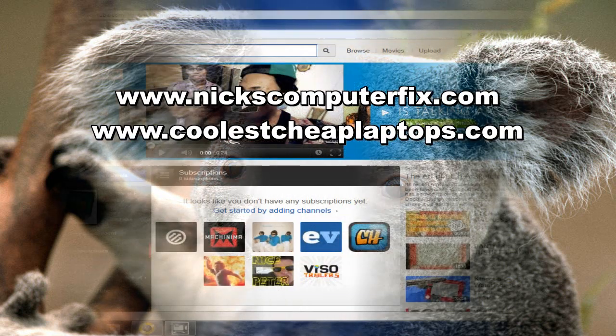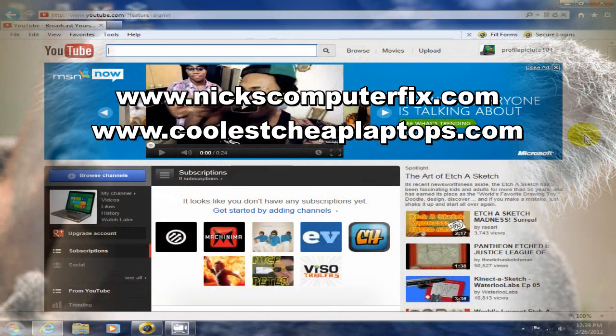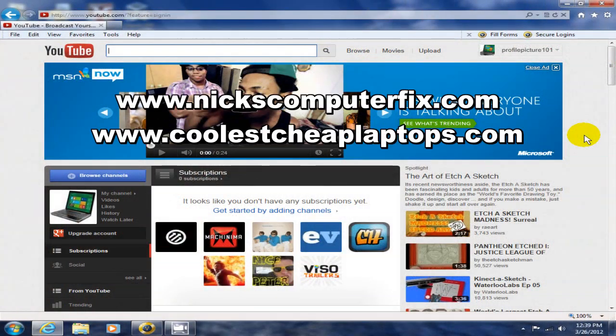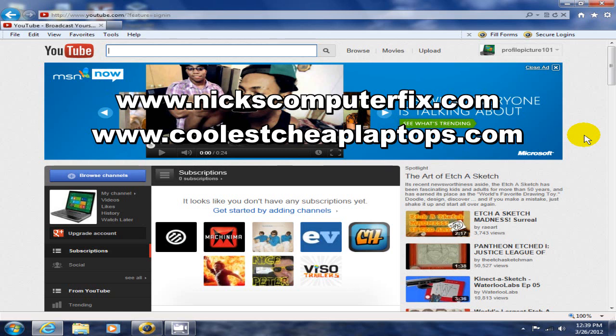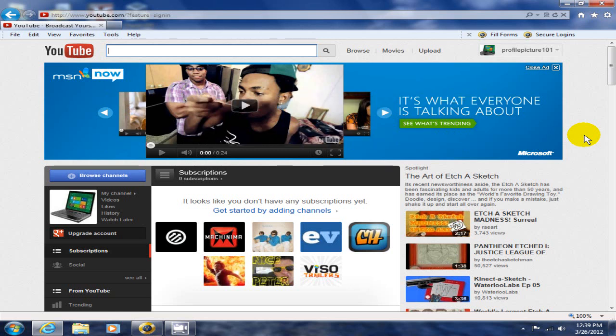Hello, this is Nick with nickscomputerfix.com and coolestcheaplaptops.com. I'm here today to give you a short video on how to use YouTube's free video editor.